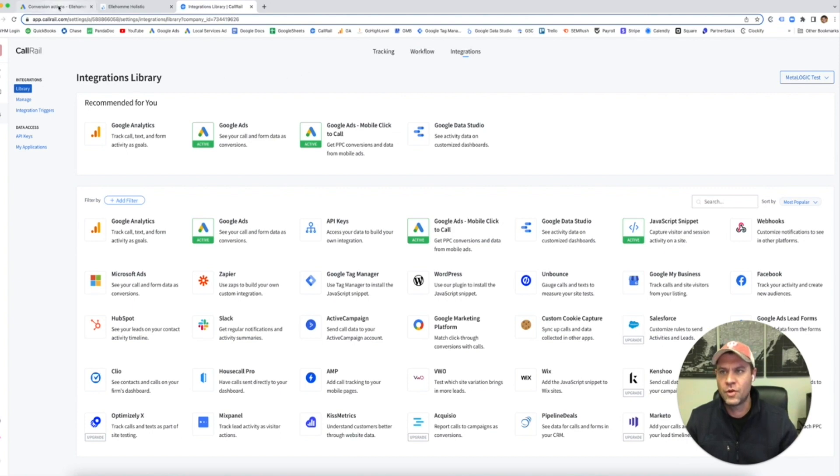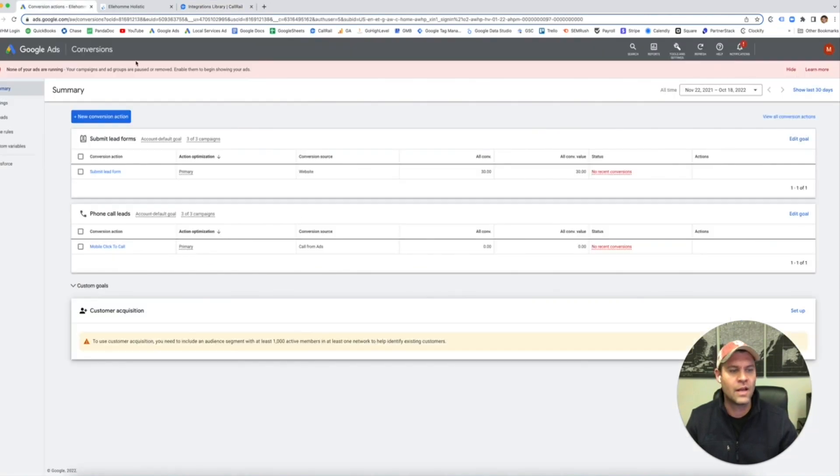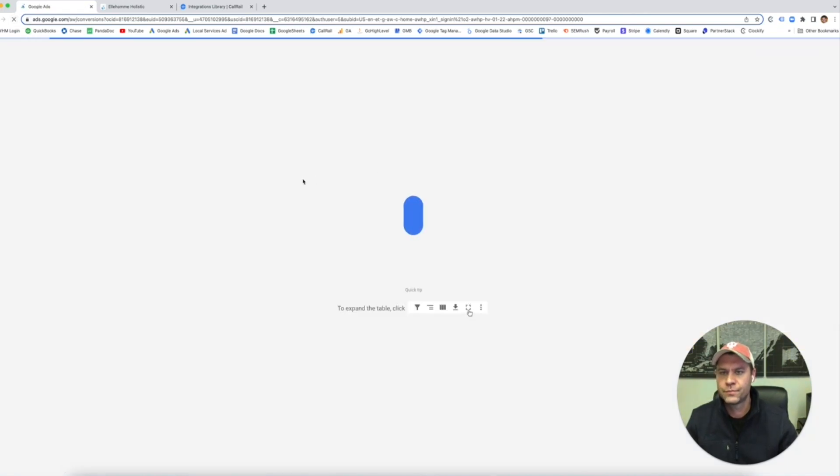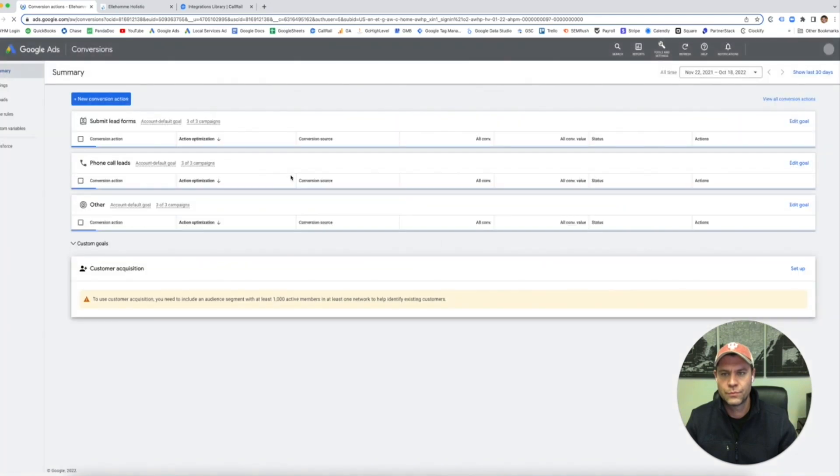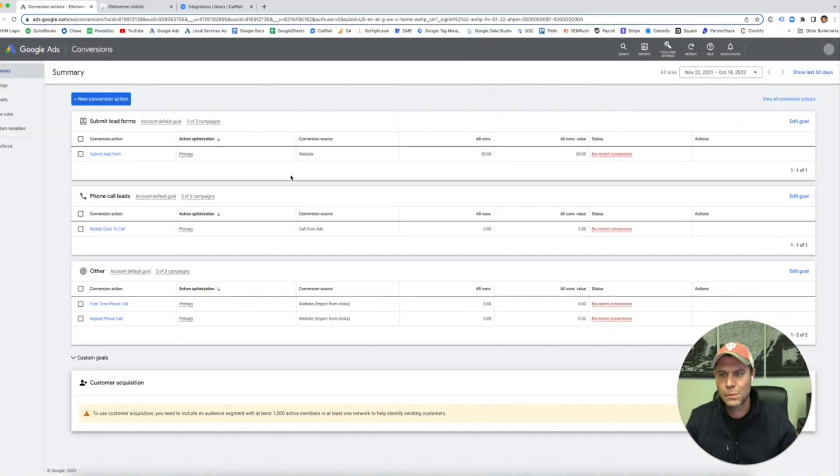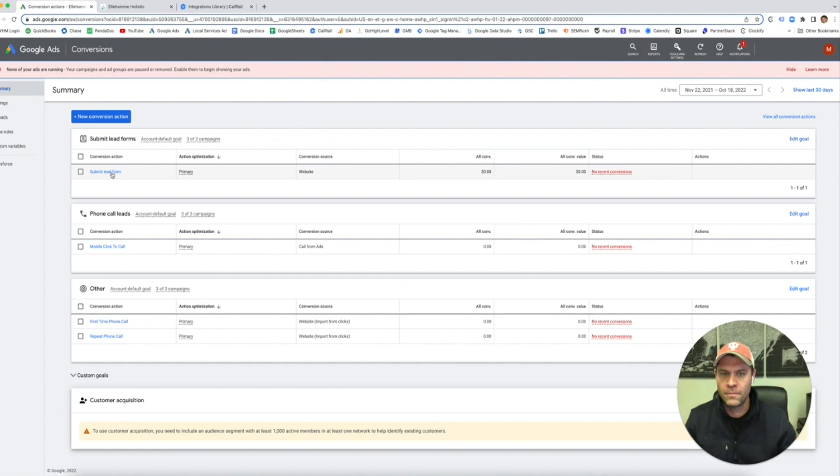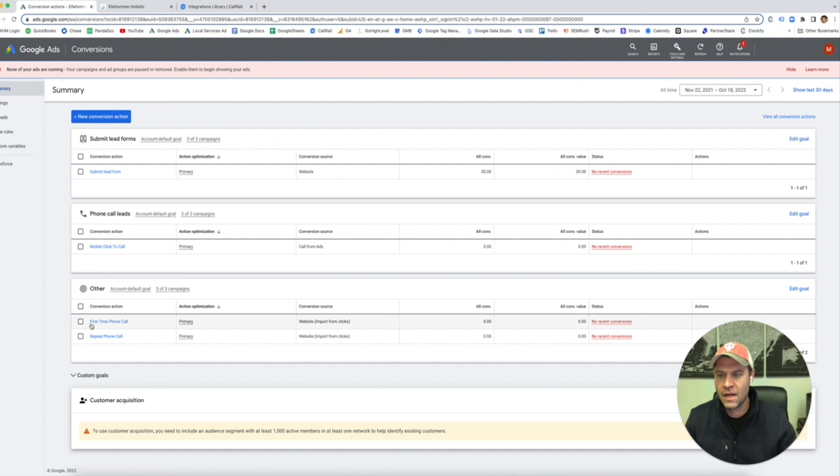Here's the cool thing. When you go into Google, it integrates directly with it. When you go into your Google Ads account, when I hit refresh, now you see submit lead form still good. Mobile click-to-call is still there, but we're going to change that number. And then it's segmented it out, first time and repeat.